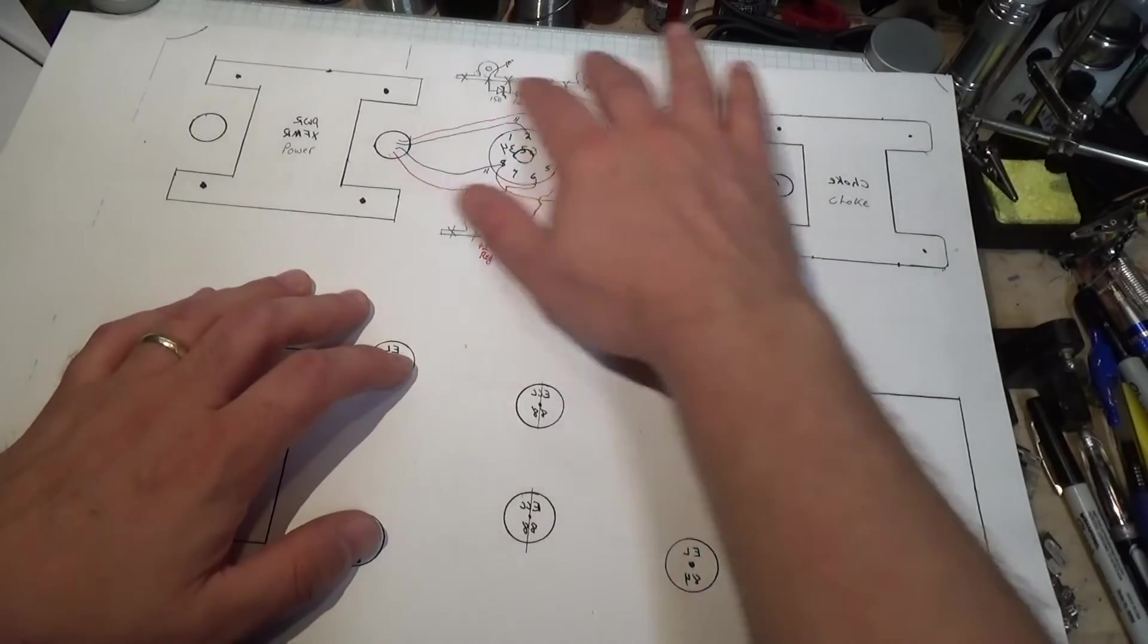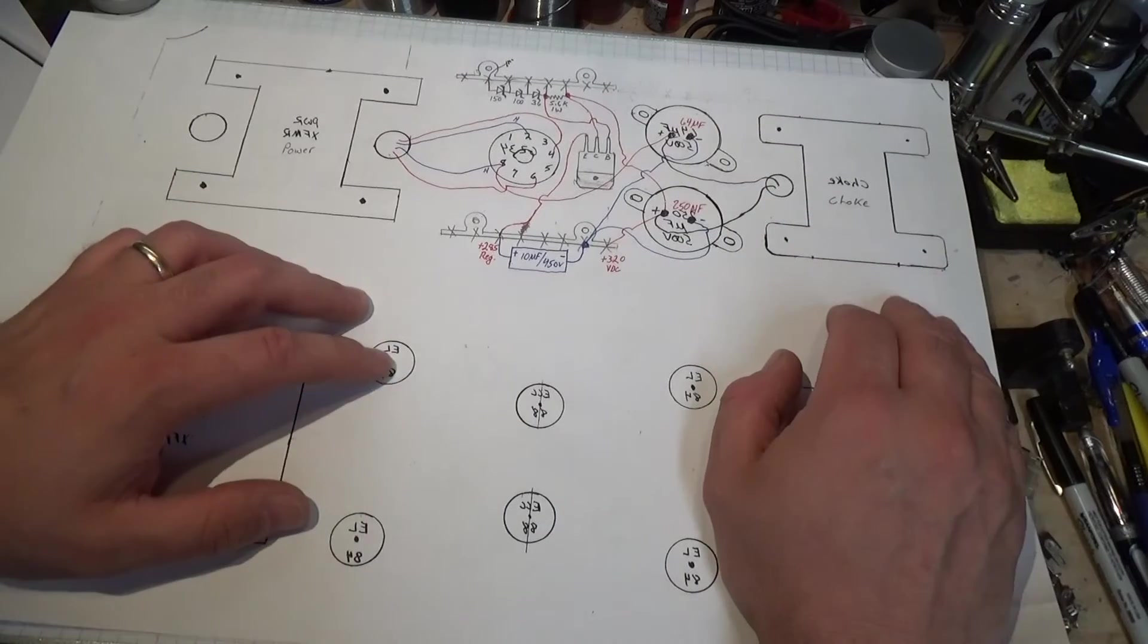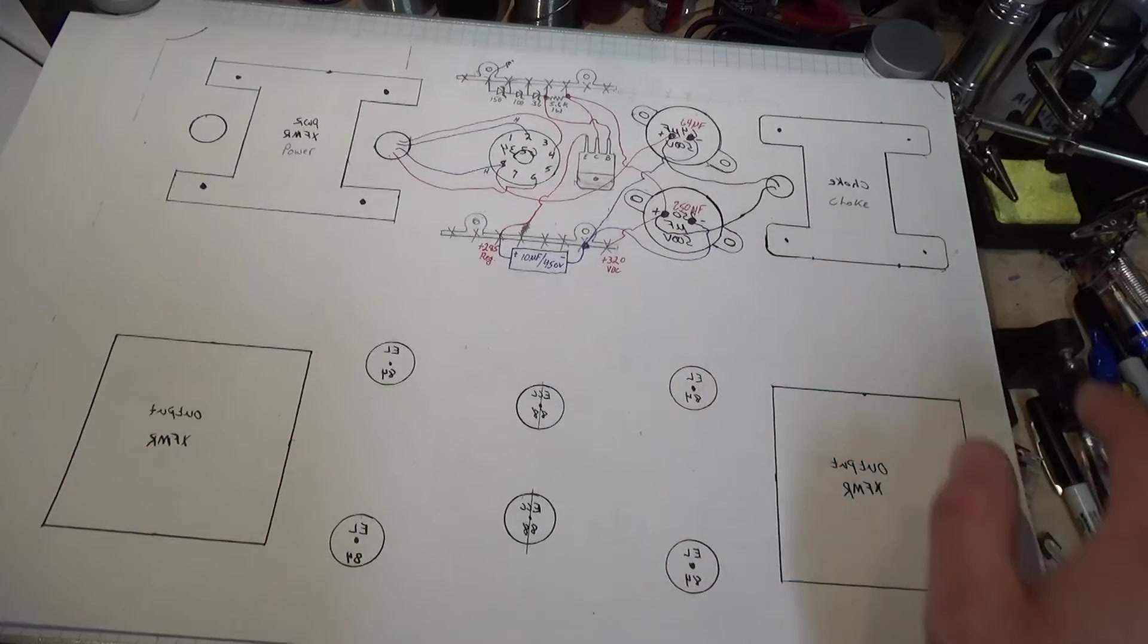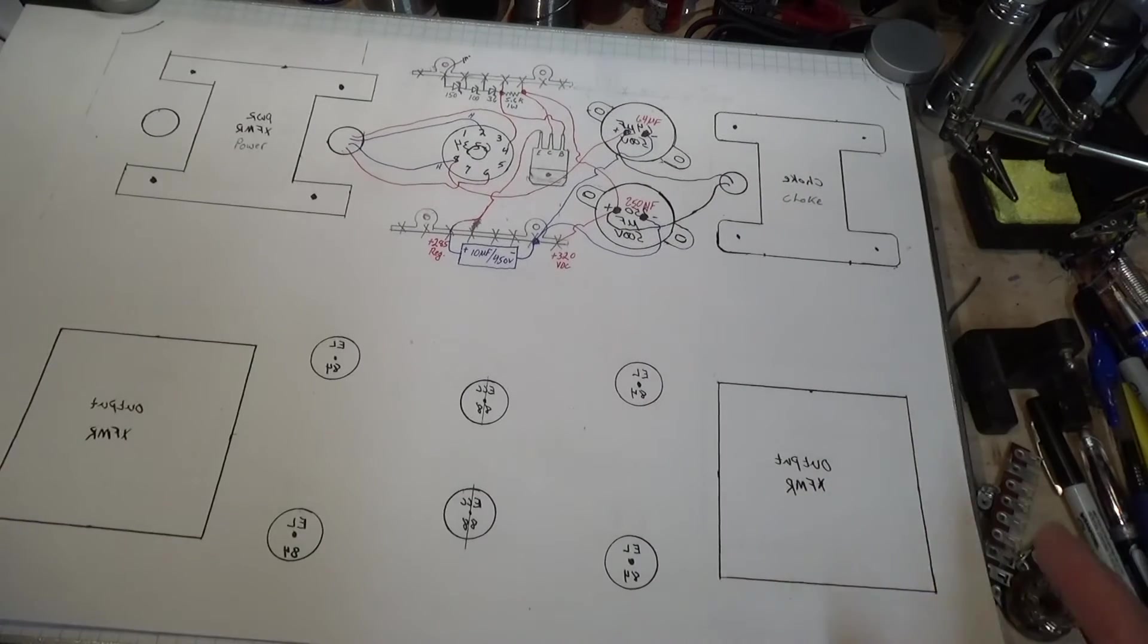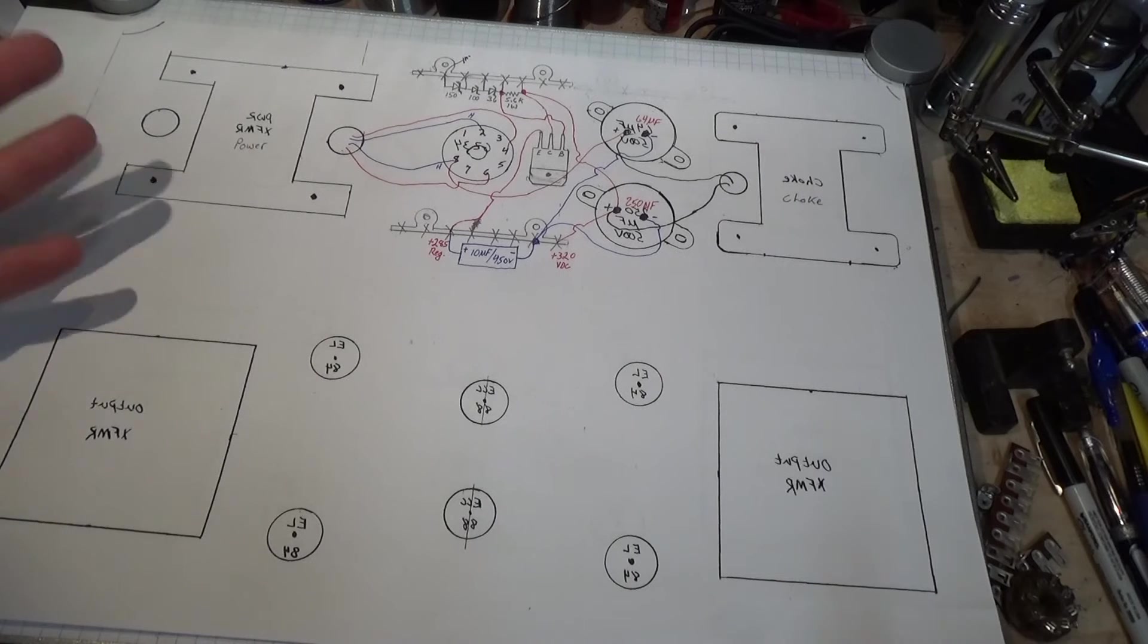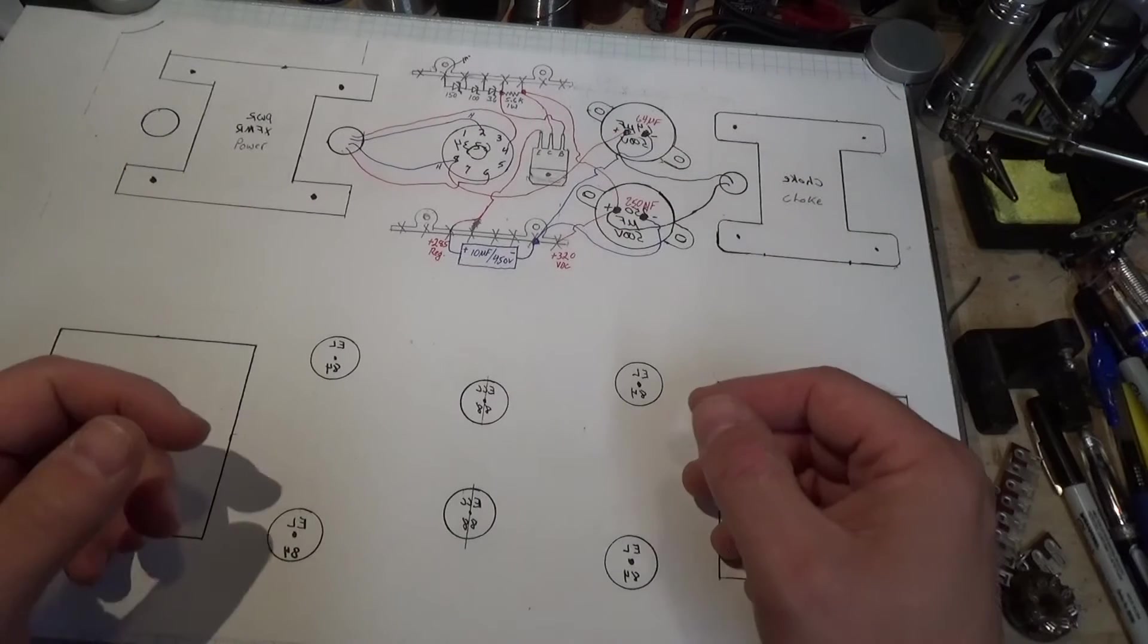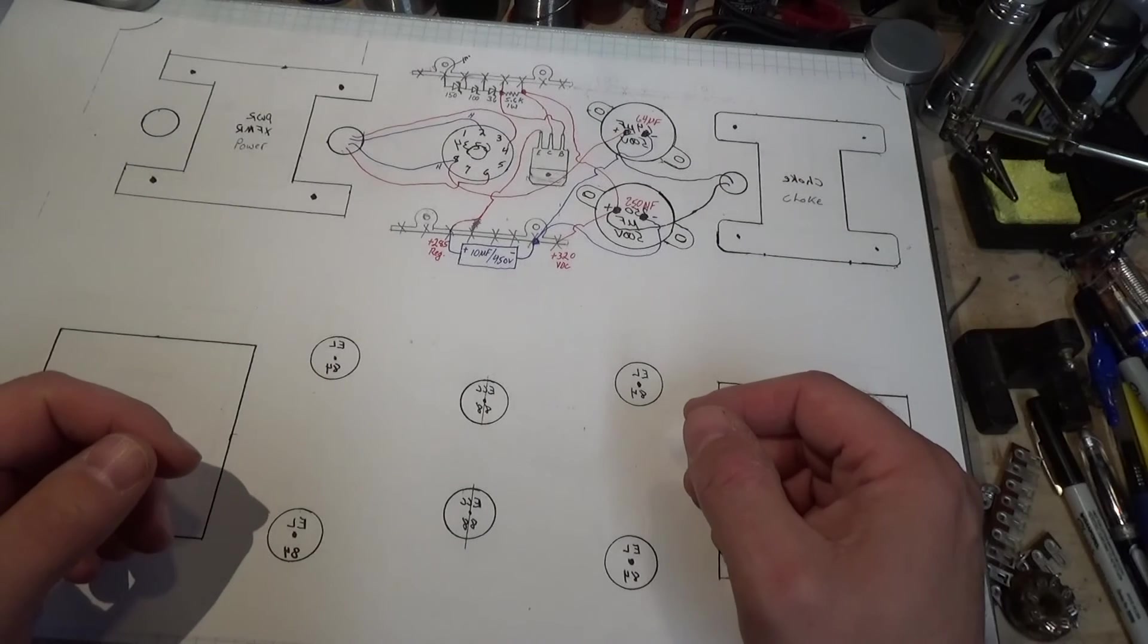I just kind of sketched it all in there. This doesn't have to be the neatest thing. This is just a map. This is just something for you to follow, give you an idea when you're putting this thing together, how it's all going to work.